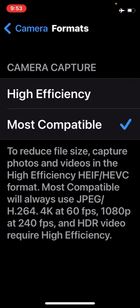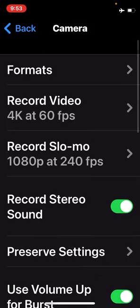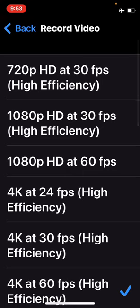So I've chosen Most Compatible, and I'm going to go back to the camera up top and now tap on Record Video. When I tap on that, you're going to see two sets of numbers and letters.